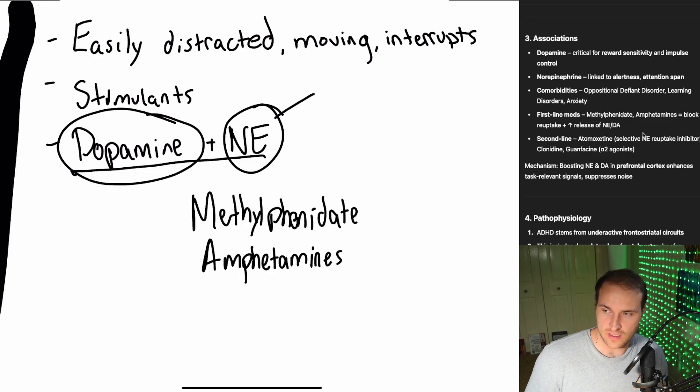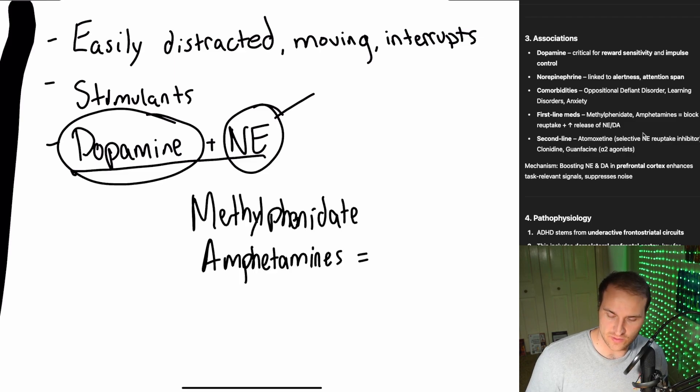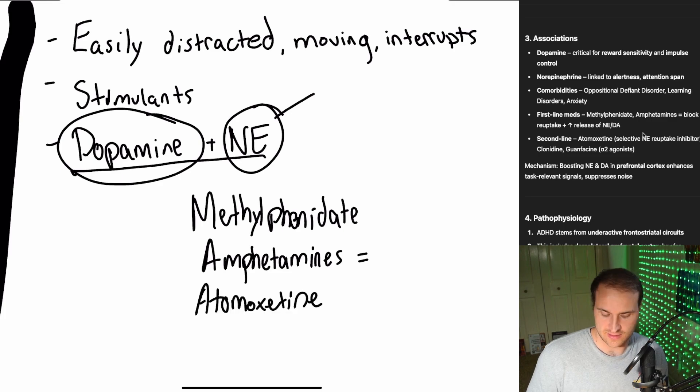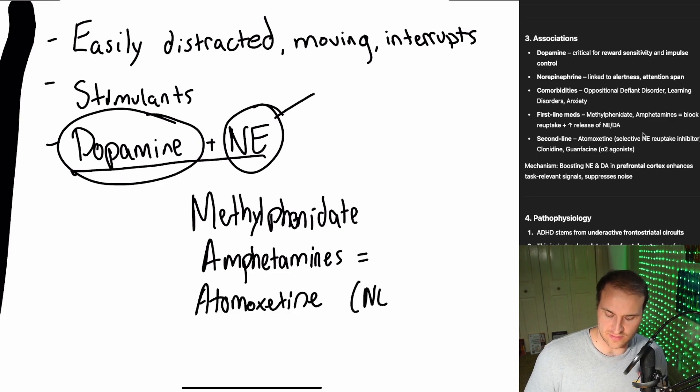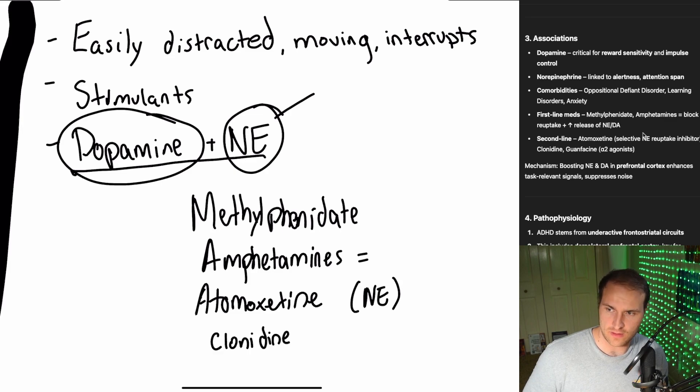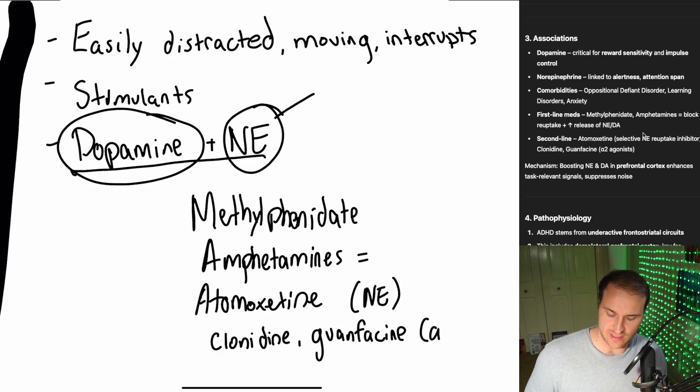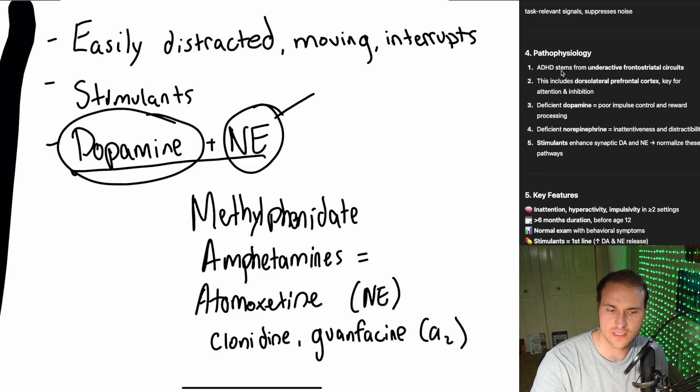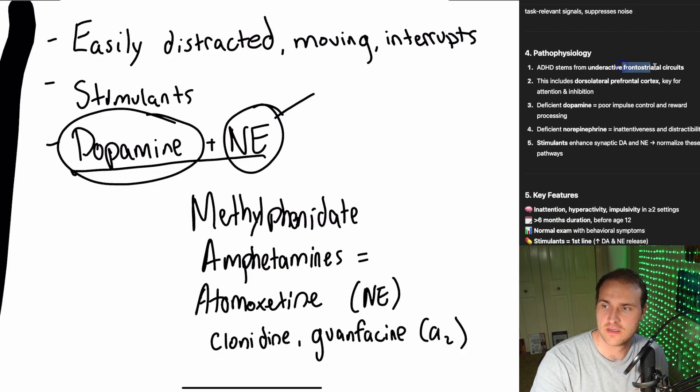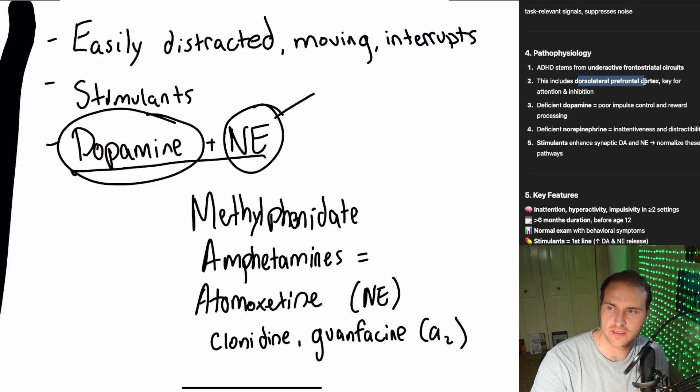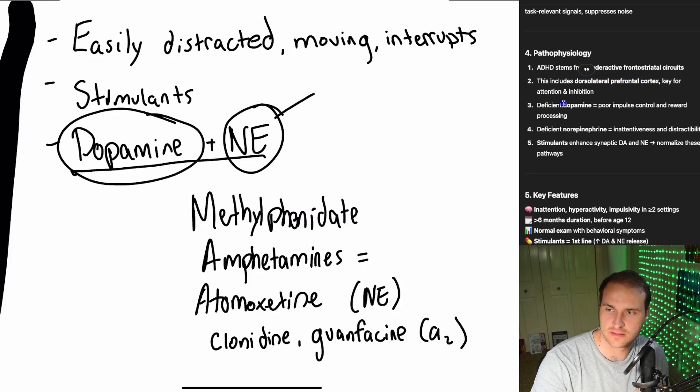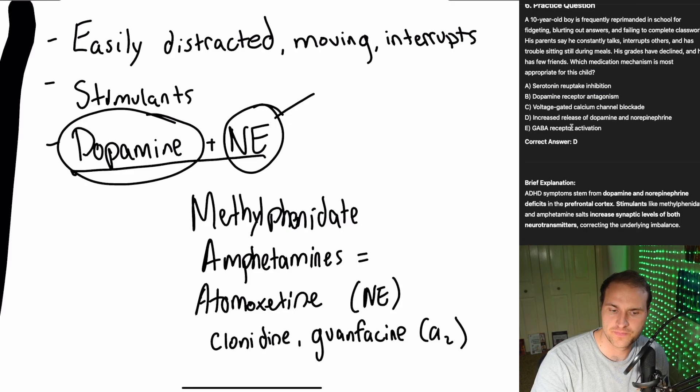You give them methylphenidate, also amphetamines, and what does that do? It'll block the reuptake and increase the release of norepinephrine and dopamine. Second line is atomoxetine, selected norepinephrine reuptake inhibitor. Also clonidine and guanfacine, which are alpha-2 agonists. So ADHD is the underreactive frontostriatal circuits, including the dorsolateral prefrontal cortex. Deficient dopamine.